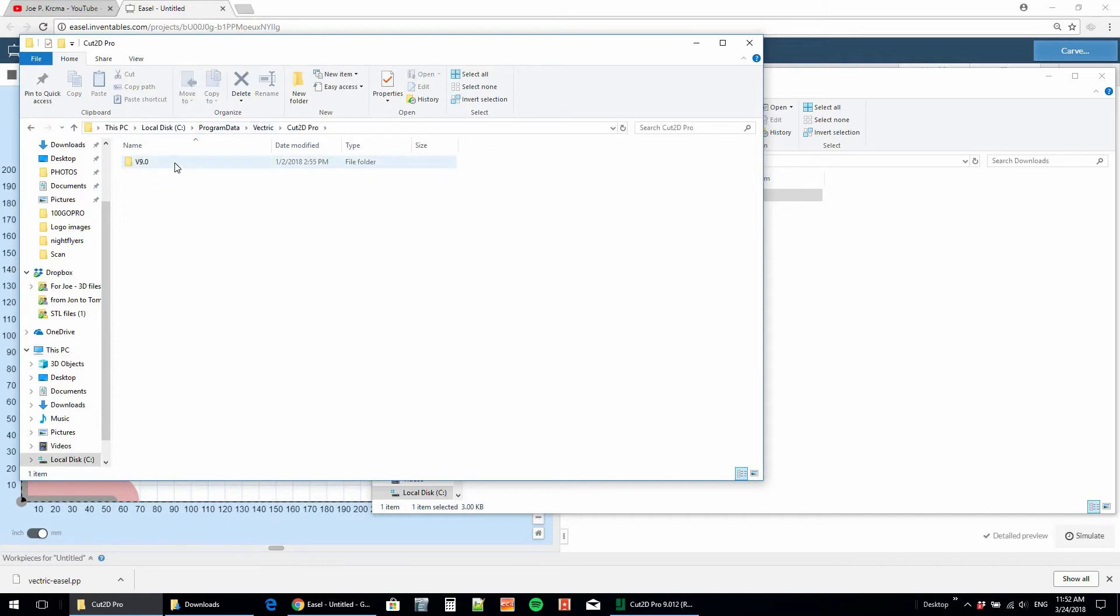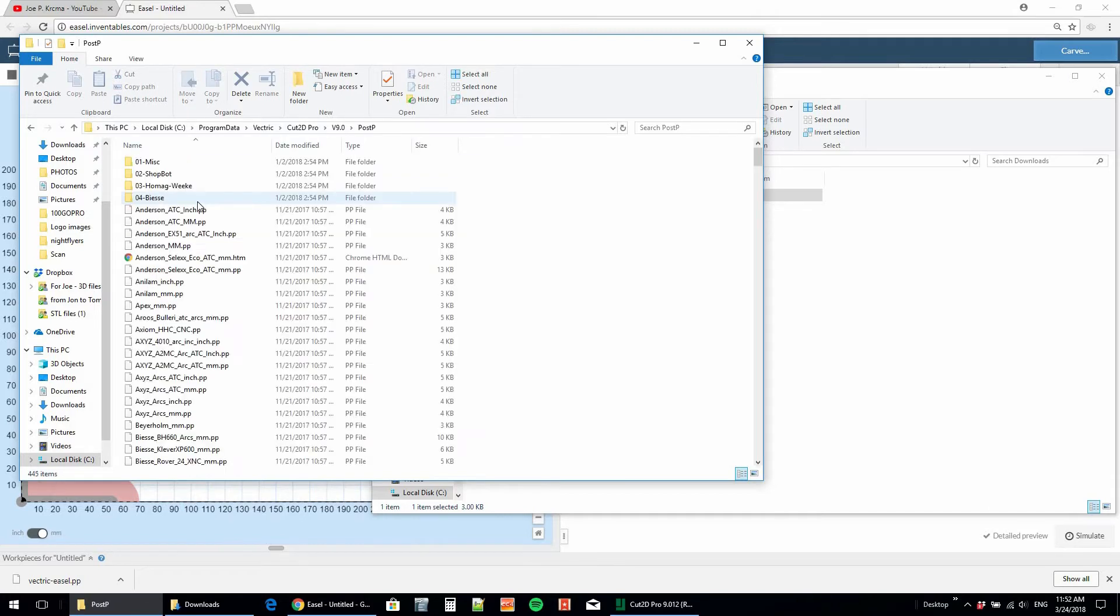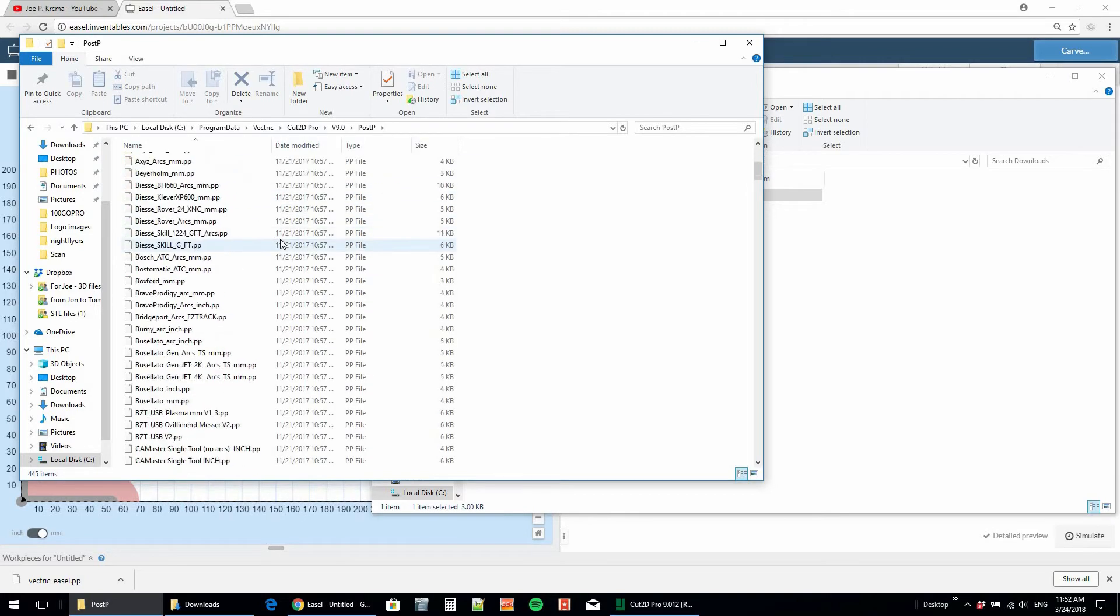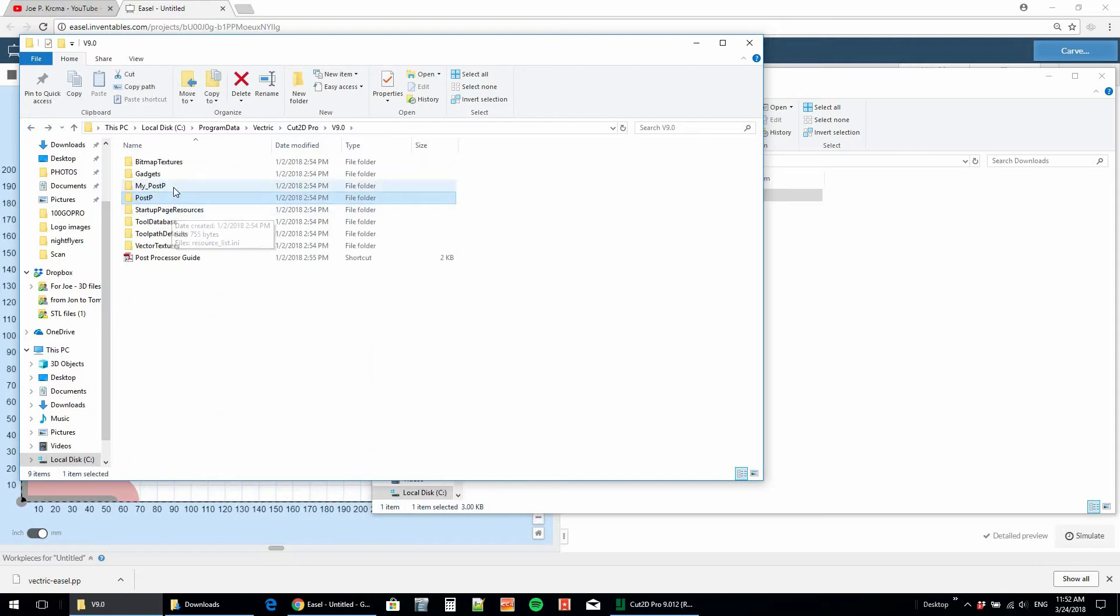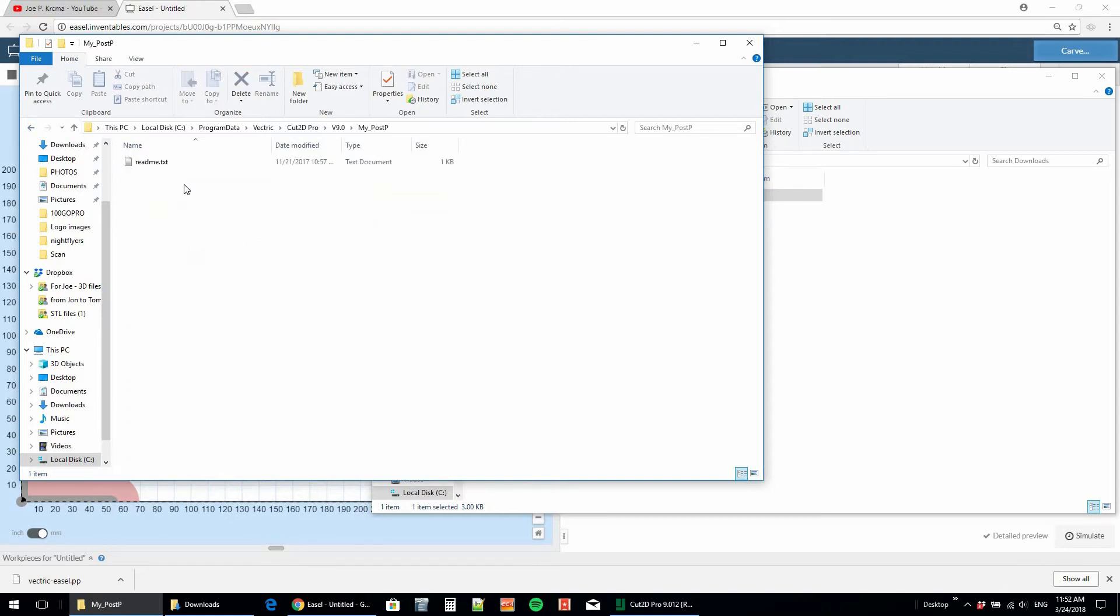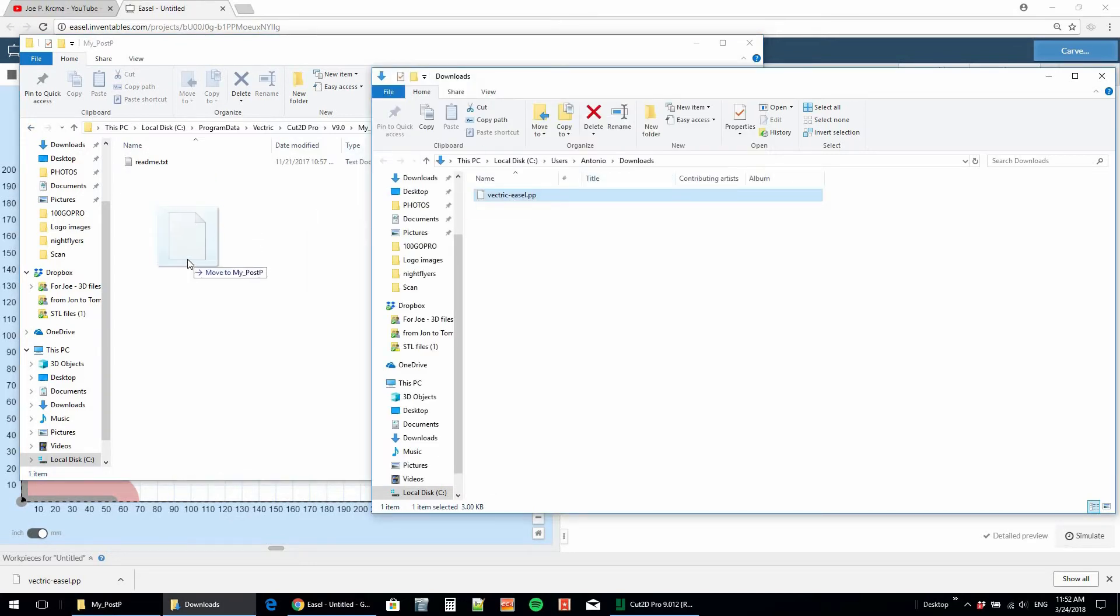Now you can go into Post-P and see all the options like we had before. But if you're like me and only using Easel for all of your carves, you can actually go into My Post-P and bring the file over there. This will make things really simple.